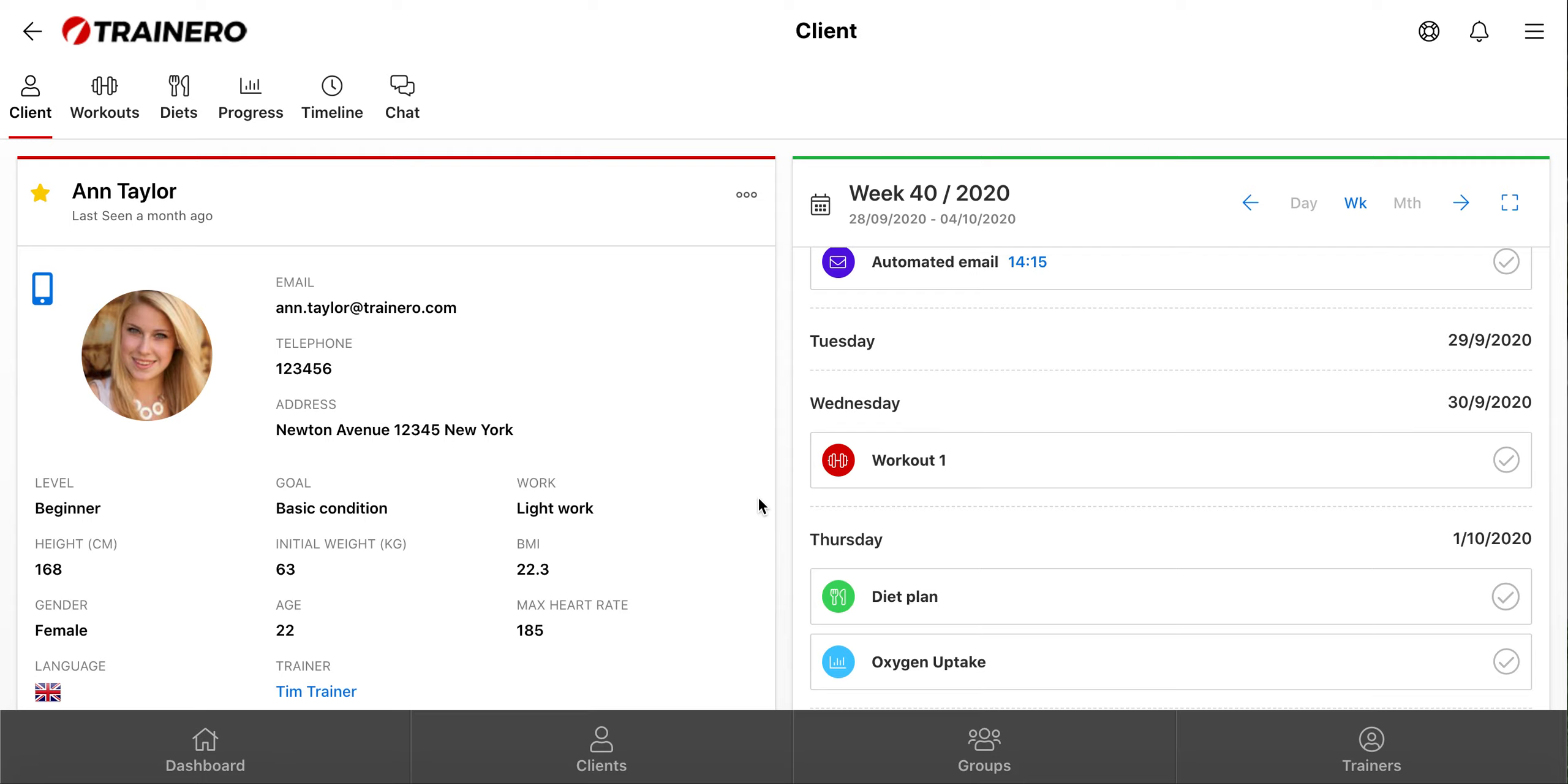Hi, I'm Tom from TrainRow, and in this video I will show the latest feature we added to TrainRow, called Timeline.